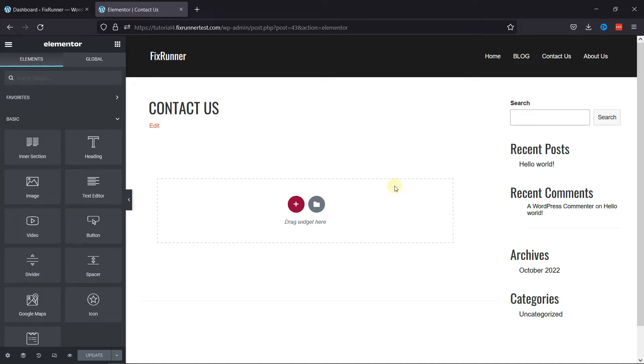first you need to install and activate the Elementor plugin. I've already installed it. Now, as you can see here, this is the contact page of my WordPress website.